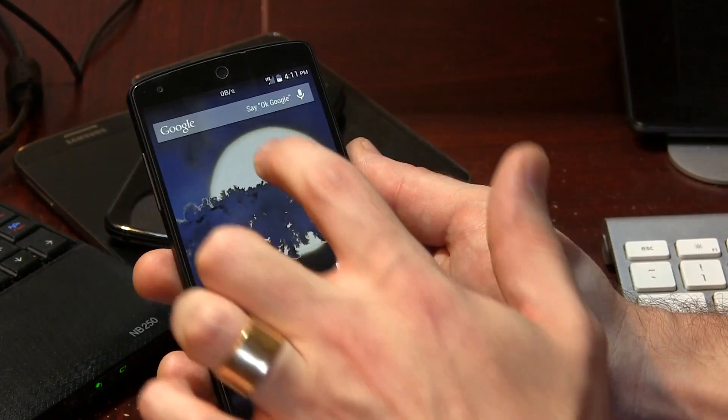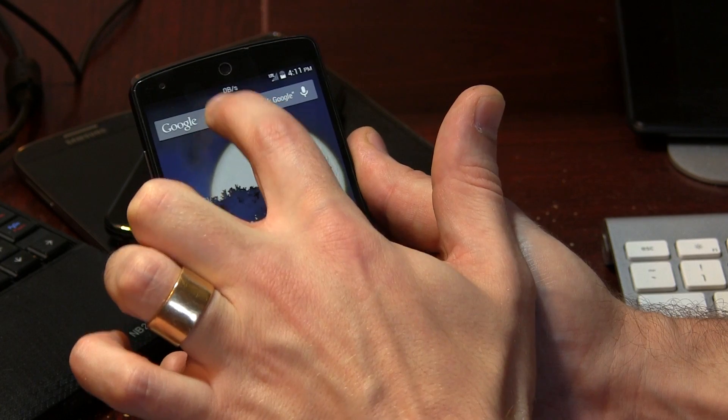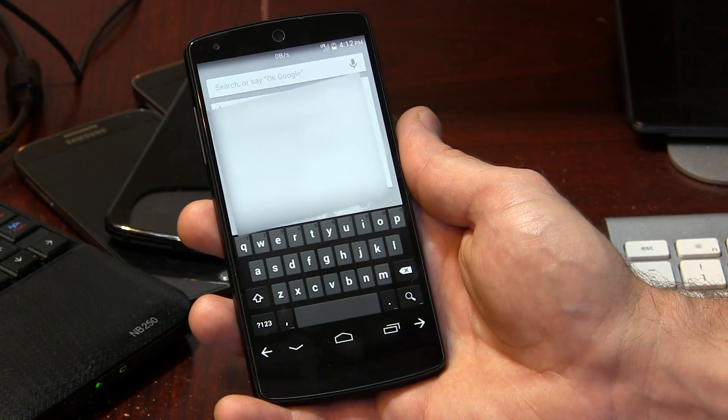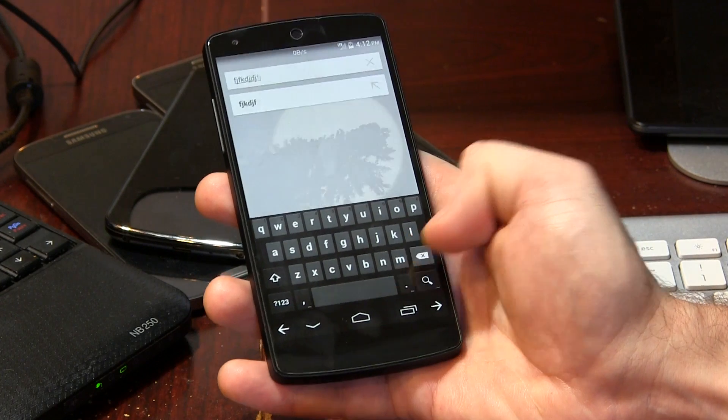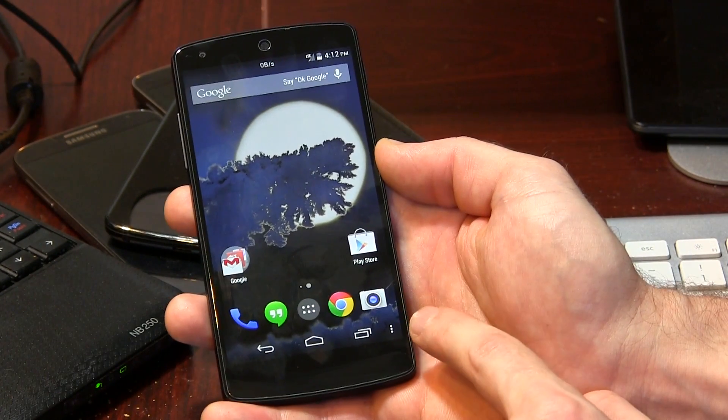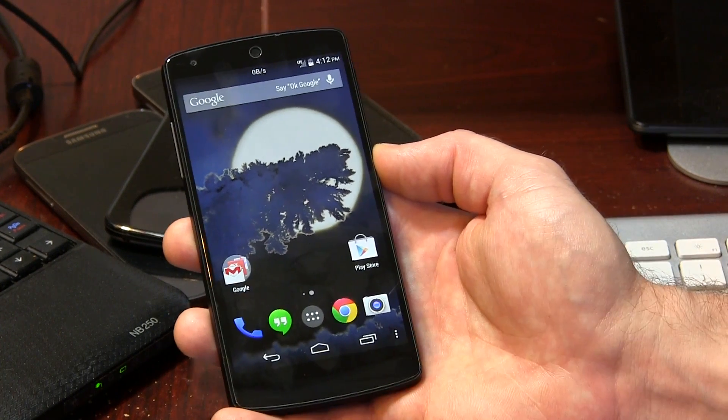So unlock that. Here's another cool one — a lot of custom ROMs allow you to use the volume rockers as cursors when you're typing. Say you make a spelling mistake; instead of trying to pinpoint the error with your finger, you can use the volume rockers to navigate back to that letter, delete it, and make the correction. Some keyboards like SwiftKey have that option, but not everybody uses SwiftKey. With this particular option in Gravity Box, you can actually have those cursors in the navigation bar itself, which is really, really convenient. You'll also notice that I have a dedicated menu button, which is fantastic because I'm so used to menu buttons on my Galaxy devices.